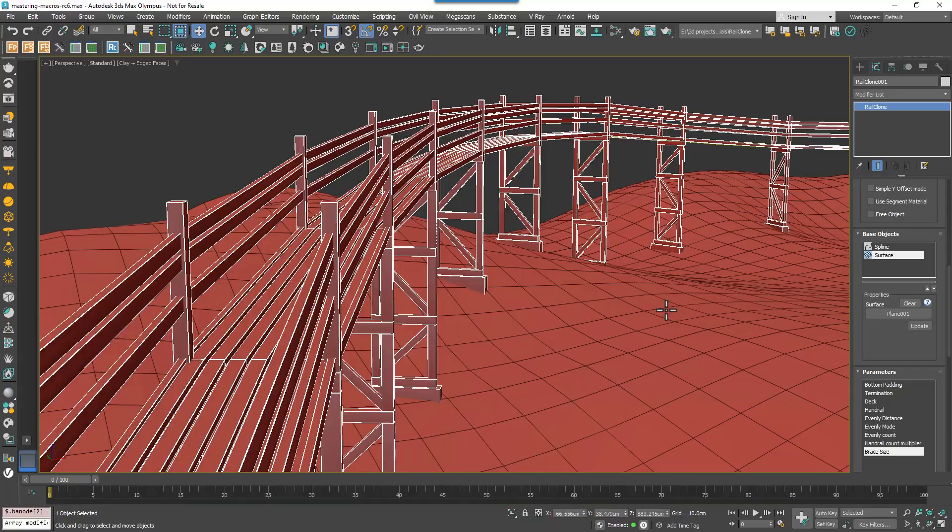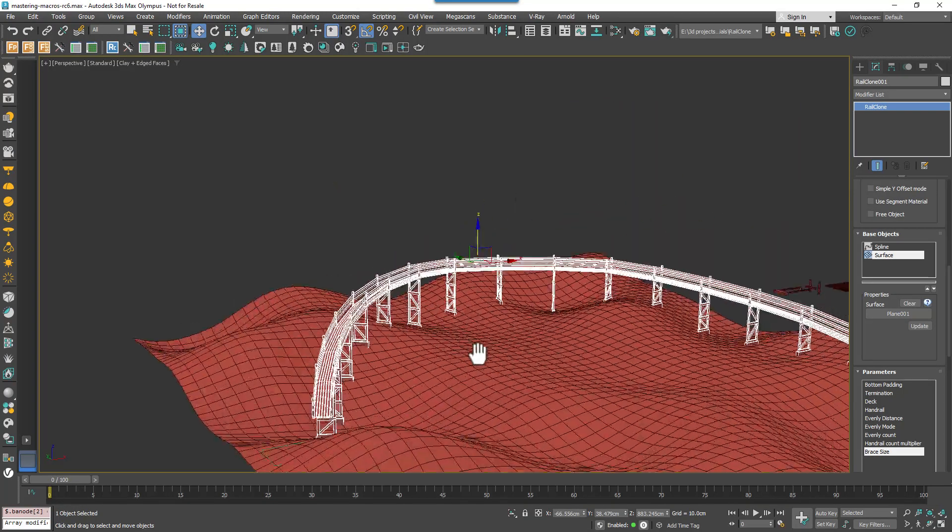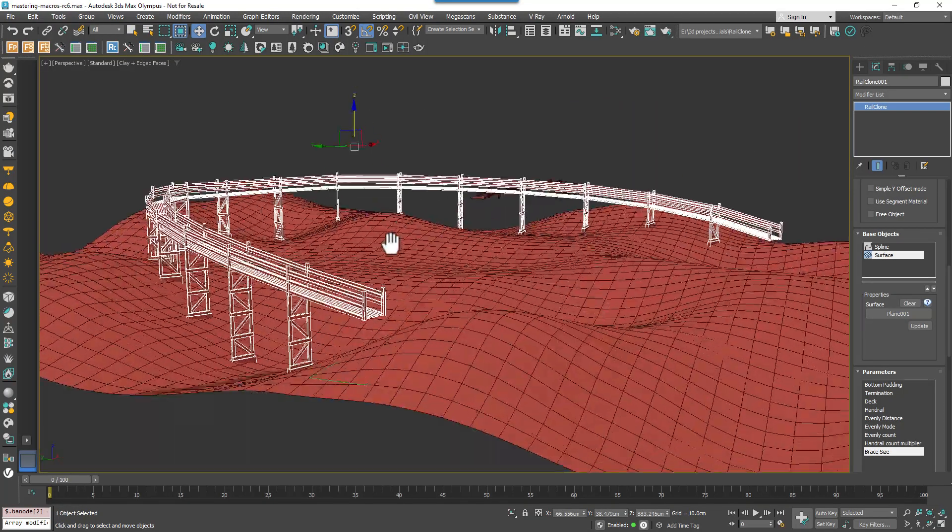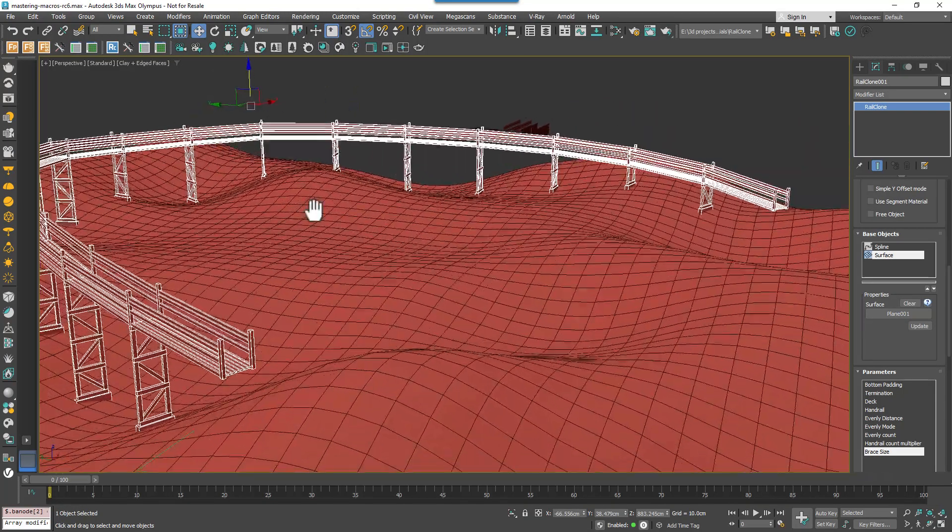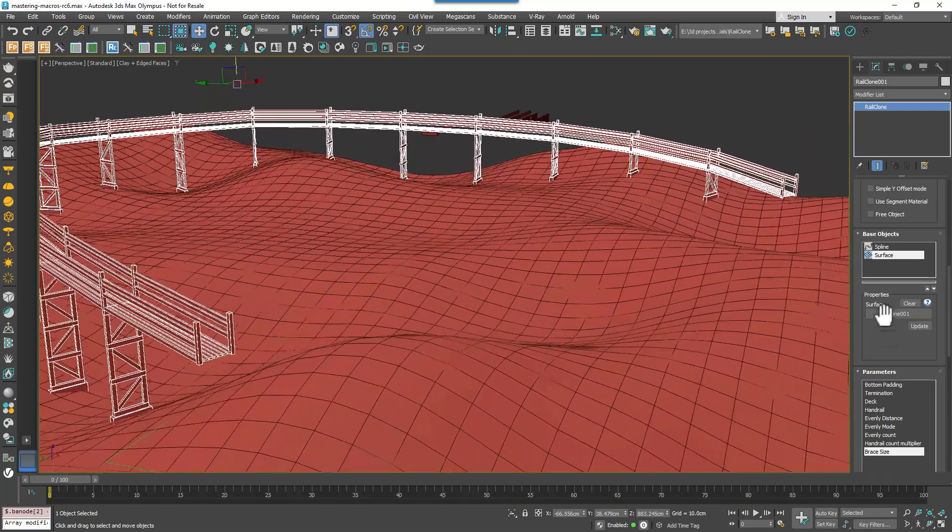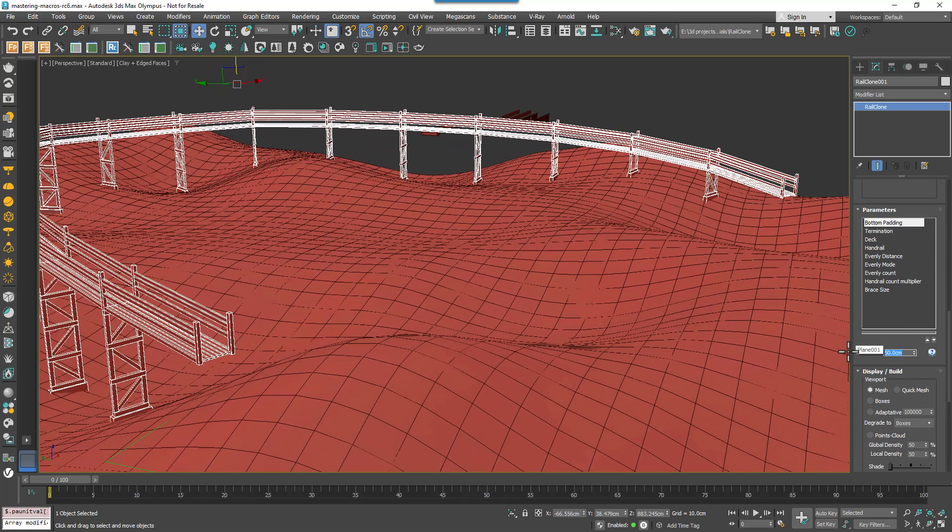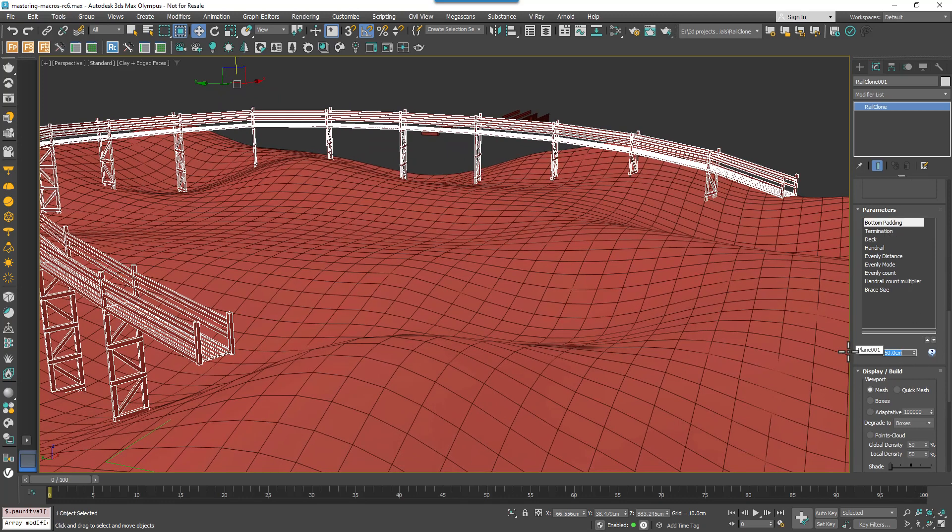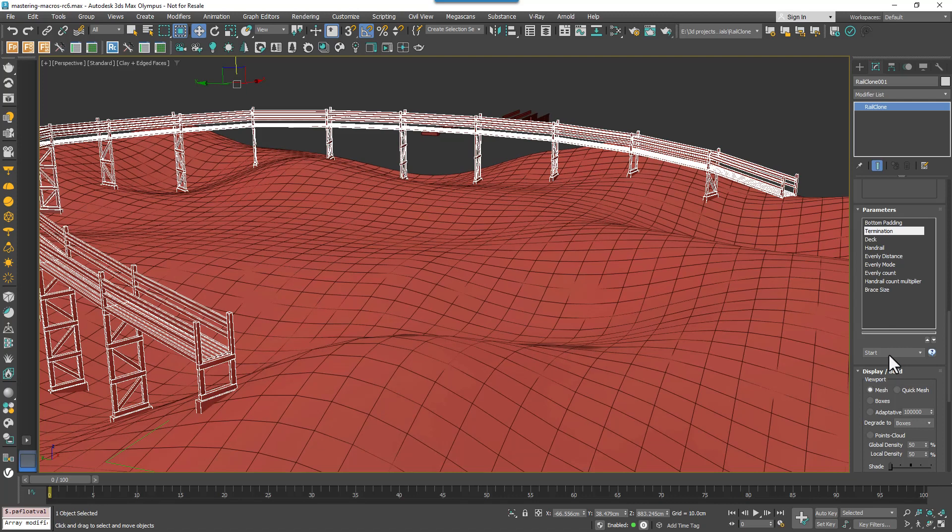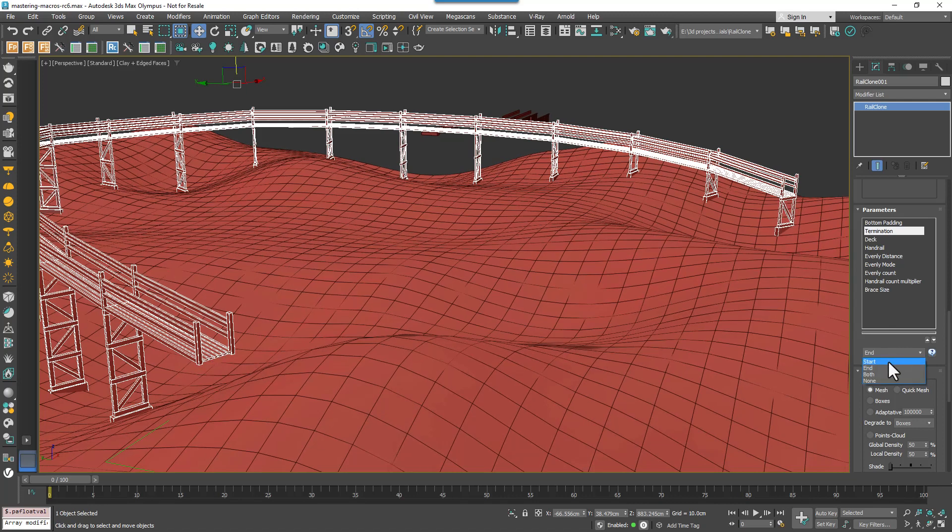And you can control various other aspects, such as the bottom padding, the termination of the supports on the end, so you can have either the start or the end or both or neither.